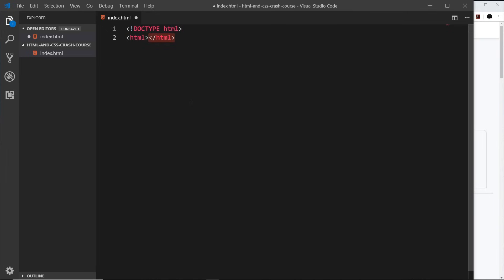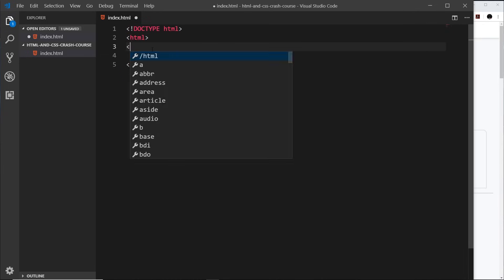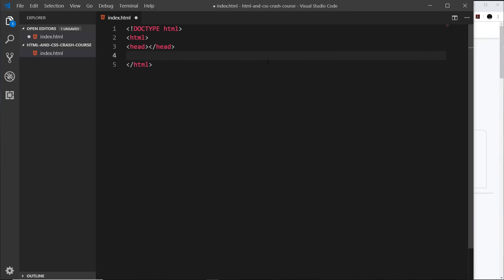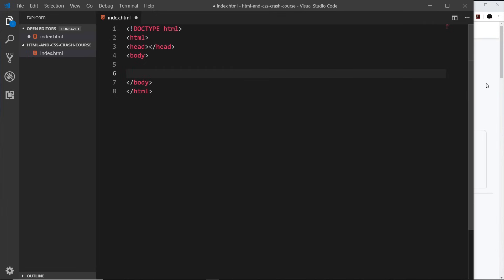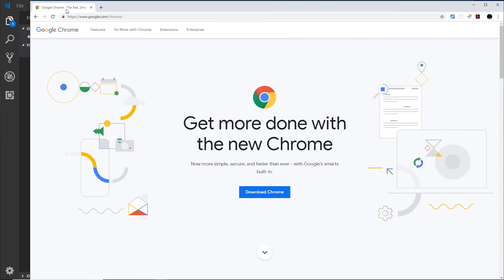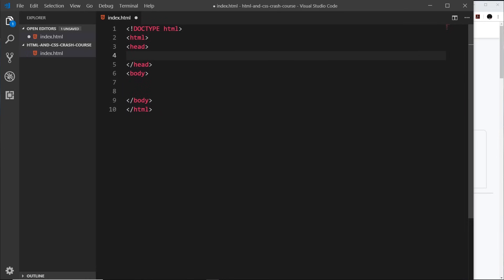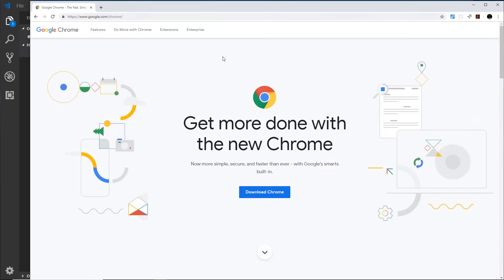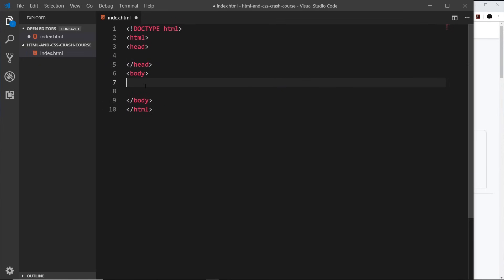The next thing we need is an HTML tag, and notice that VS Code automatically creates the closing tag. This HTML tag is the root tag of our document — it surrounds everything else. Inside it we also have a head tag and a body tag. The body tag contains the stuff that actually gets rendered to the browser — the things we see on the page. Stuff inside the head is just extra information about the website, such as metadata or the title that appears at the top of the browser tab. None of the head content actually gets rendered to the visible page — that all goes inside the body tag.